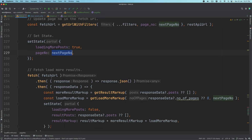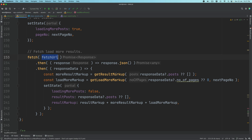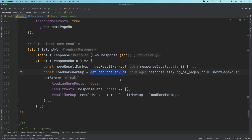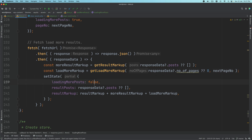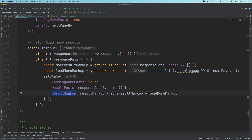It sets the state by setting loading more posts to true and the page number to the next page number. Then it fetches using the fetch URL. Once it gets the response, it calls getResultMarkup and getLoadMoreMarkup as explained in the previous video, and sets loading more posts back to false. What it does differently this time is that it takes the previous result markup and appends more result markup and load more markup to it.